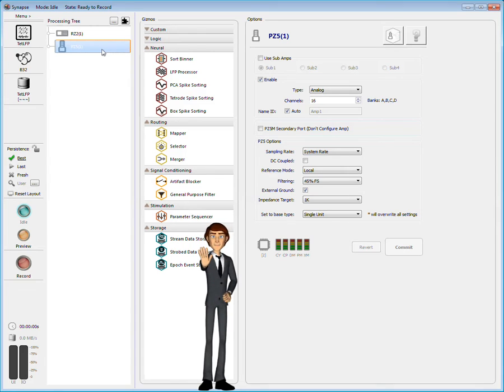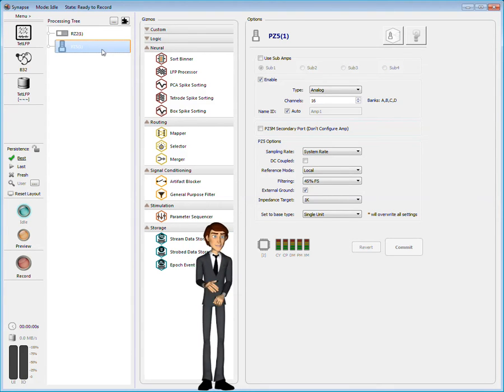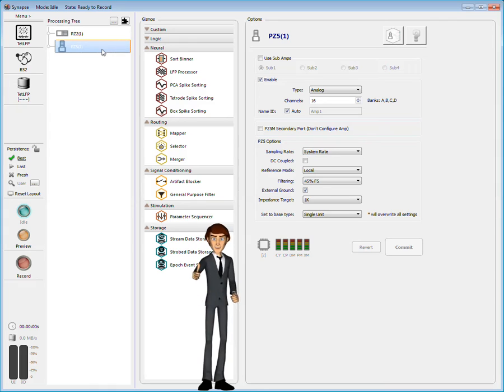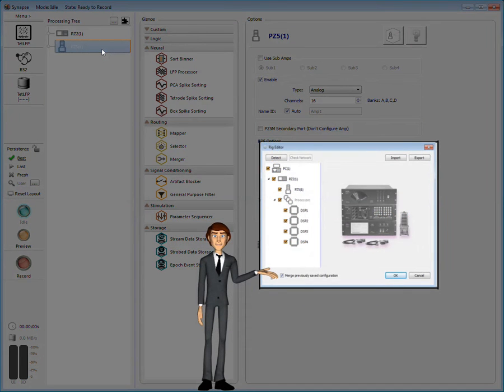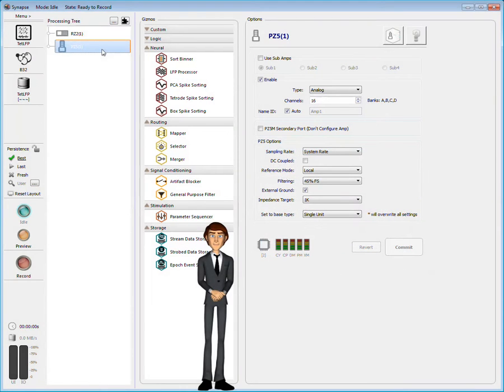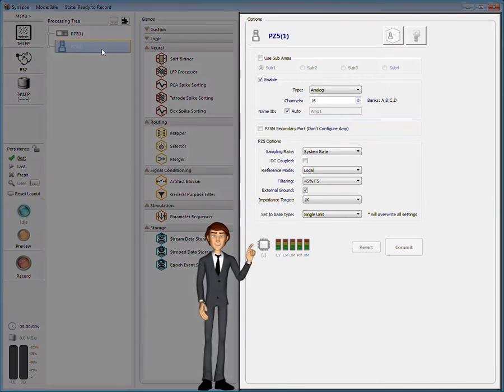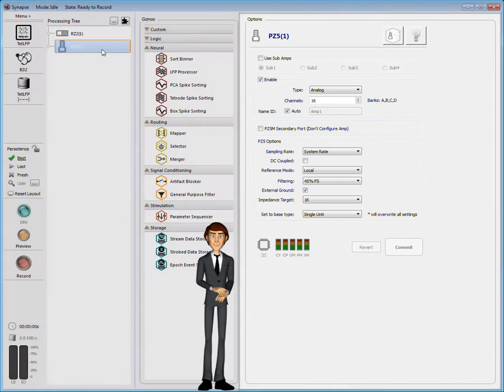But wait. In another demo, you learned that hardware is configured in the rig. That's true. The rig stores universal information about your hardware system used by all experiments. Options modified here are saved with this experiment but won't be carried over to other experiments.